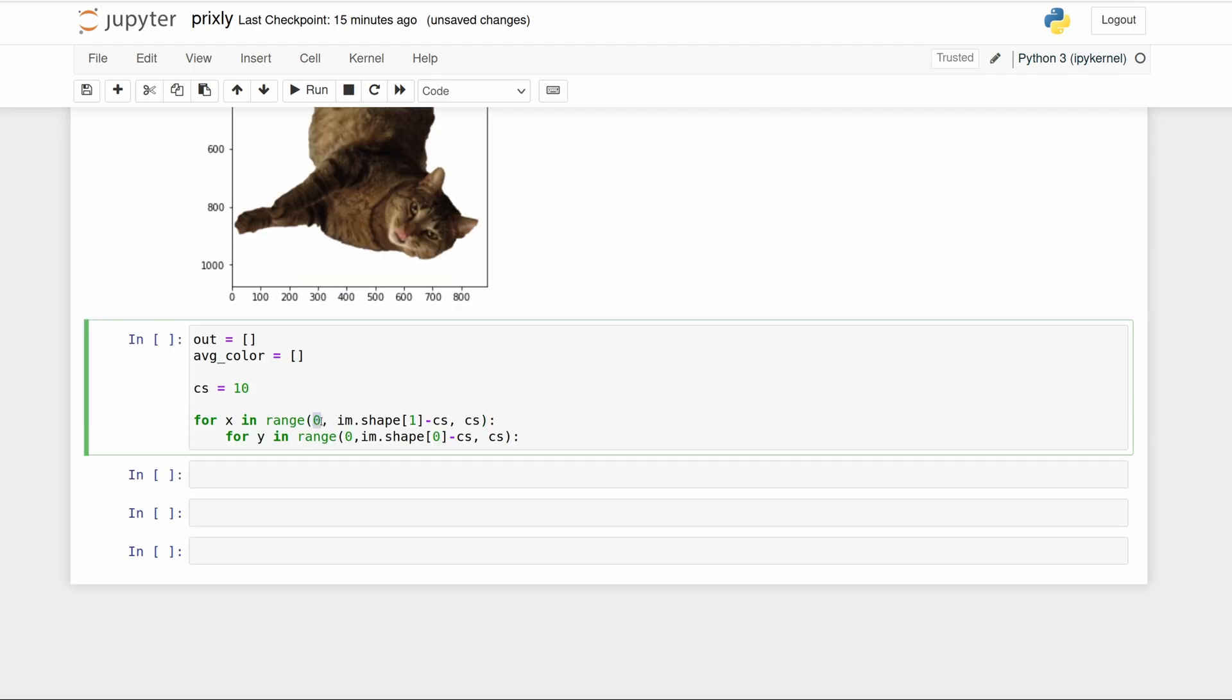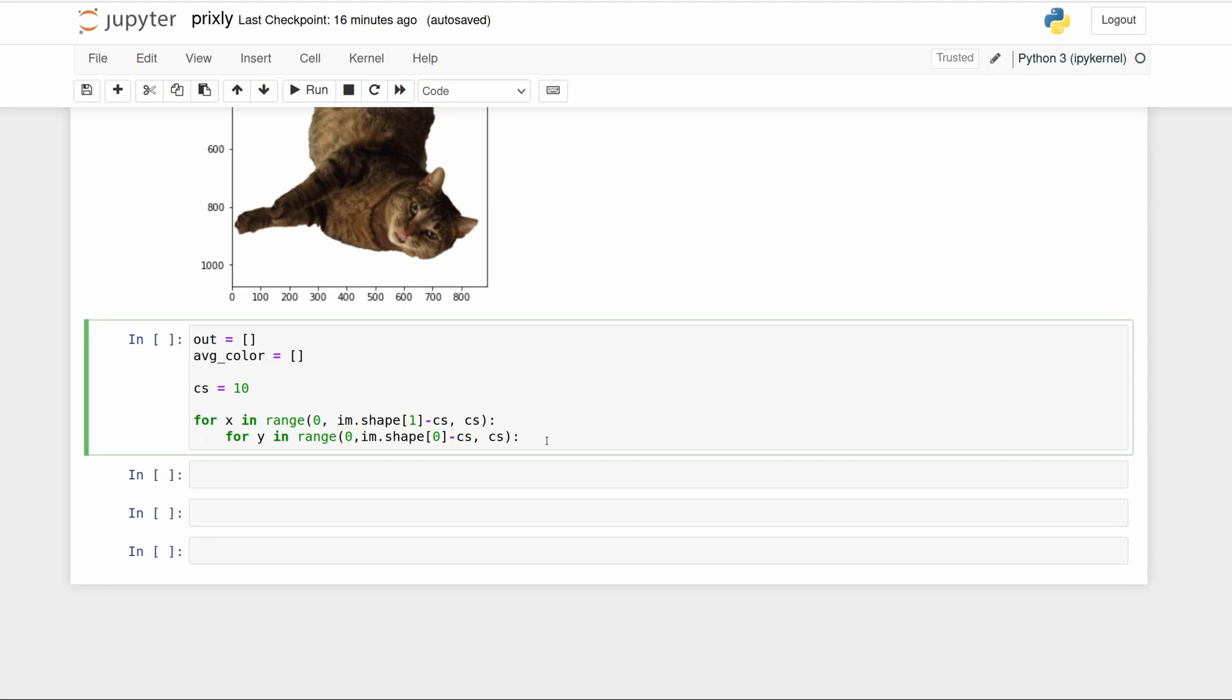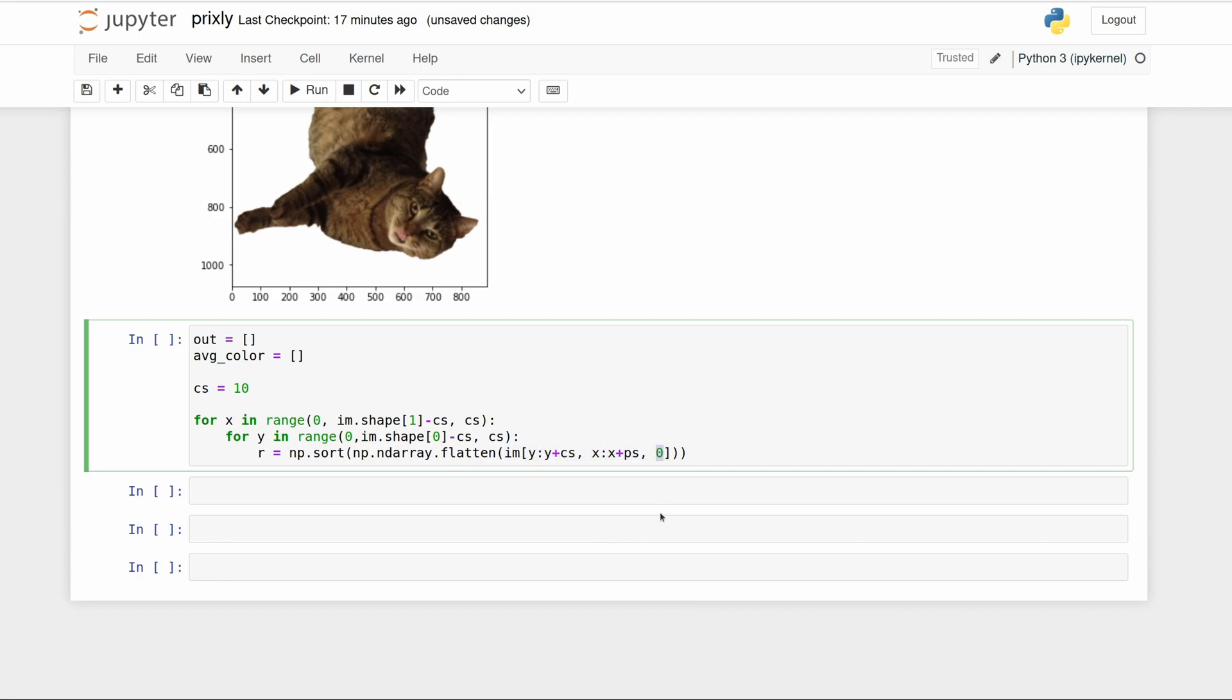We're going from zero to the length of the X dimension but we don't want to go over or we'll get an error, and then we're stepping 10 at a time because that's our chunk size. Same thing for the Y dimension. Now we want to pull out the three red, green, and blue layers, sort them, and then put them back together in a linear list. Here I'm just flattening with NumPy flatten one layer of the chunk—the red layer—and I'm just using the Y coordinates from this nested loop and the X coordinate, and then taking a slice of the image.